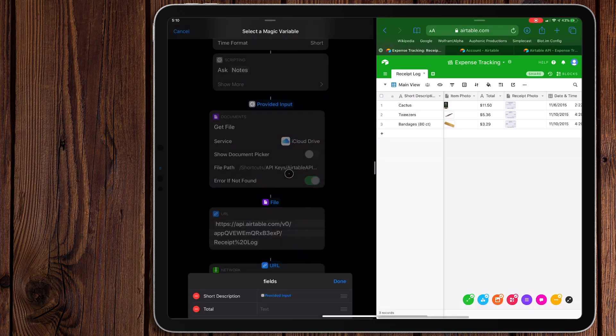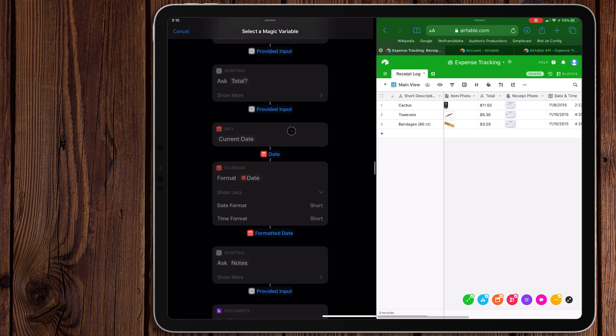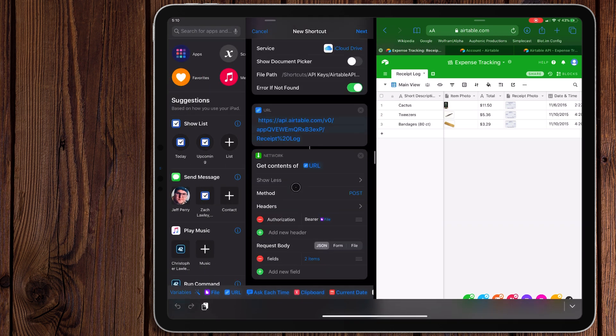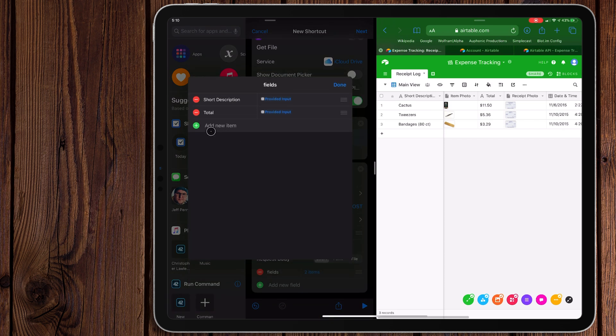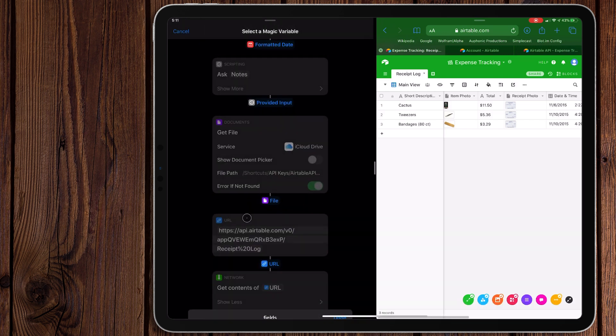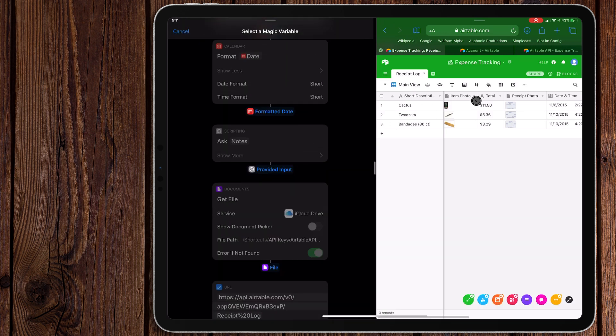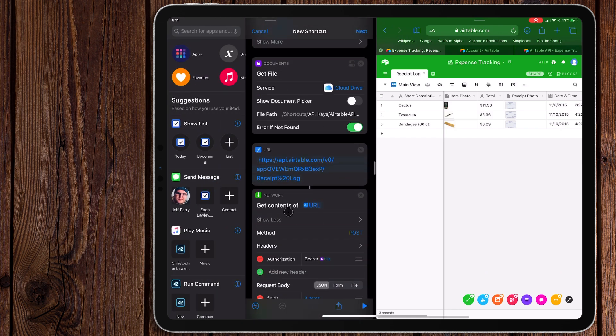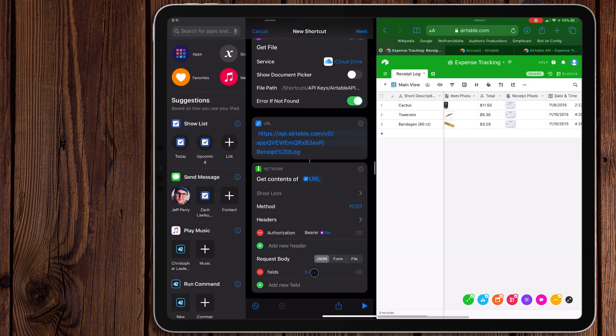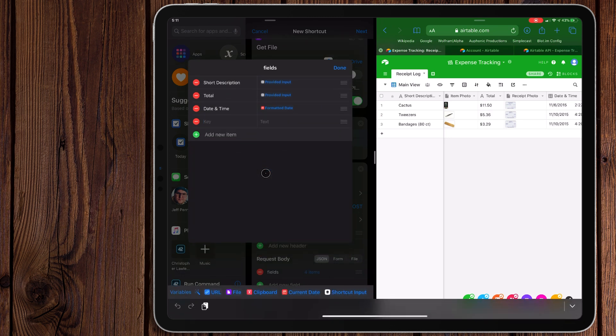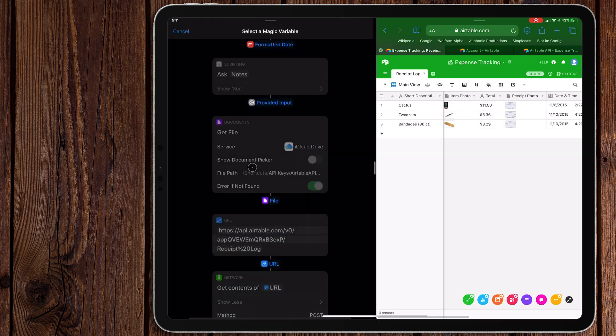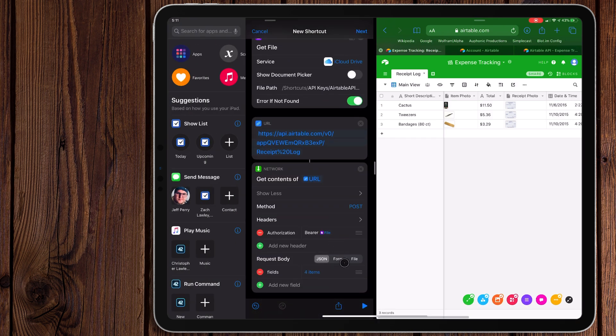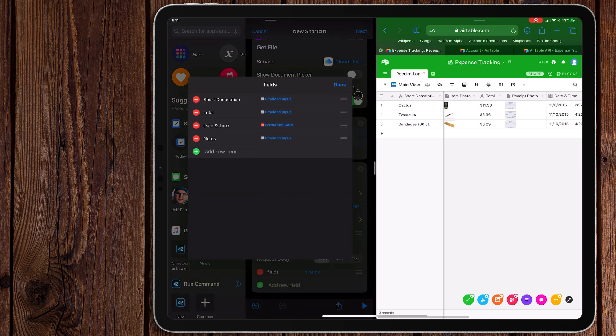Again, magic variable. Go to the total section. The next one is going to be date and time. And then magic variable again. And if you want to add more categories, you can again, it just has to match the exact spelling, exact grammar, everything just has to match. So for date and time, we're going to pick the format date. And then one more. I'm going to do notes and then one last magic variable here. And then we're going to hit provided input. Okay. So now we have all four fields that we want.